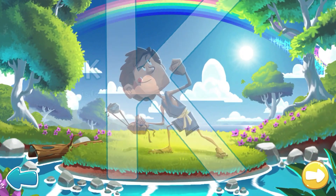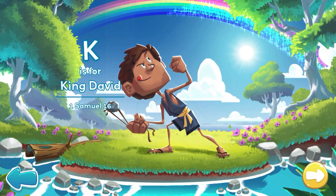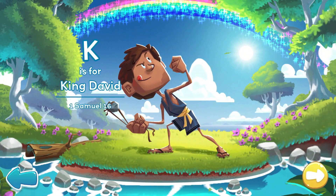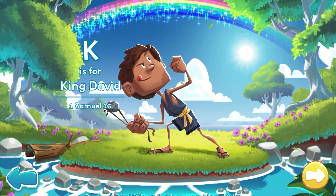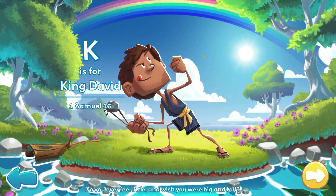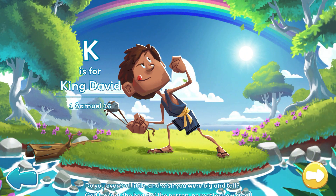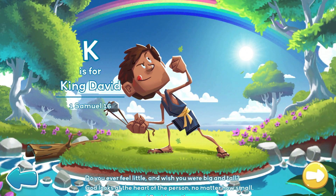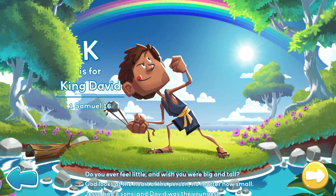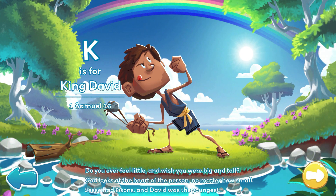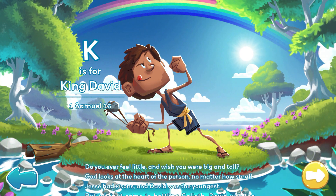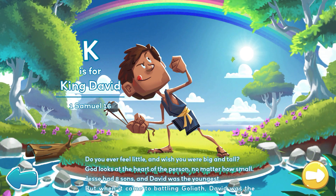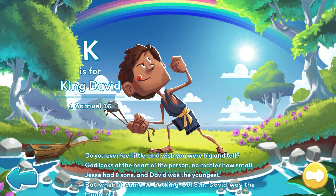K is for King David. Do you ever feel little, and wish you were big and tall? God looks at the heart of the person, no matter how small. Jesse had eight sons, and David was the youngest. But when it came to battling Goliath, David was the toughest.